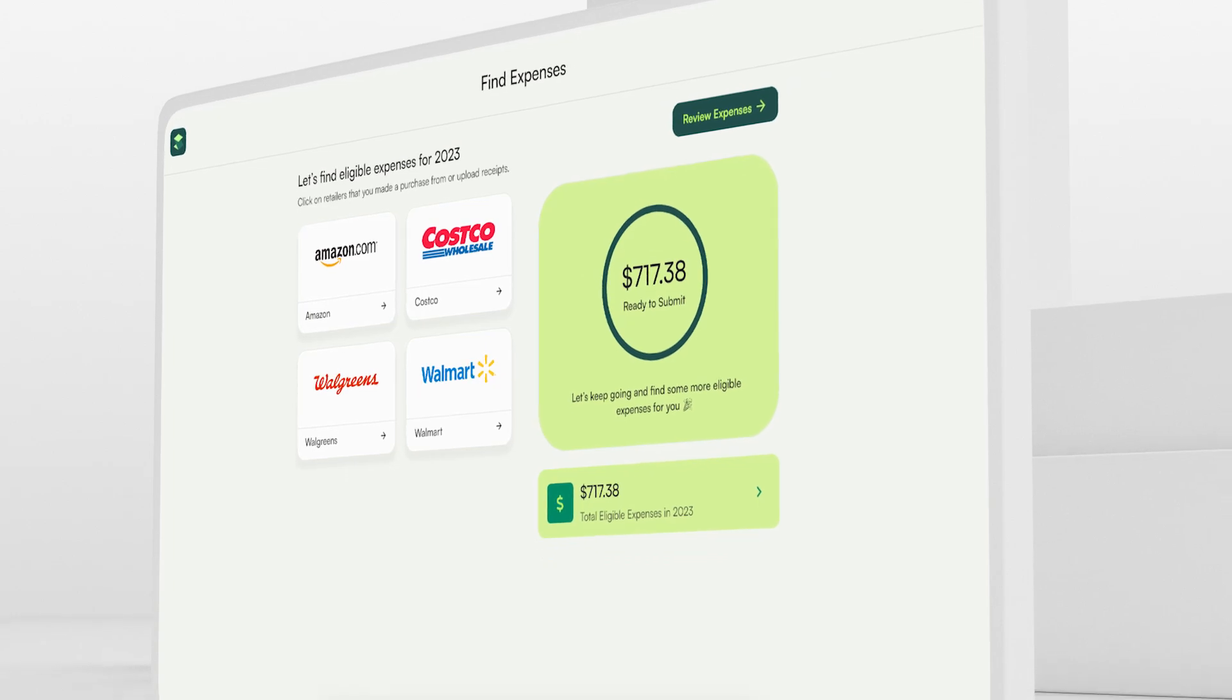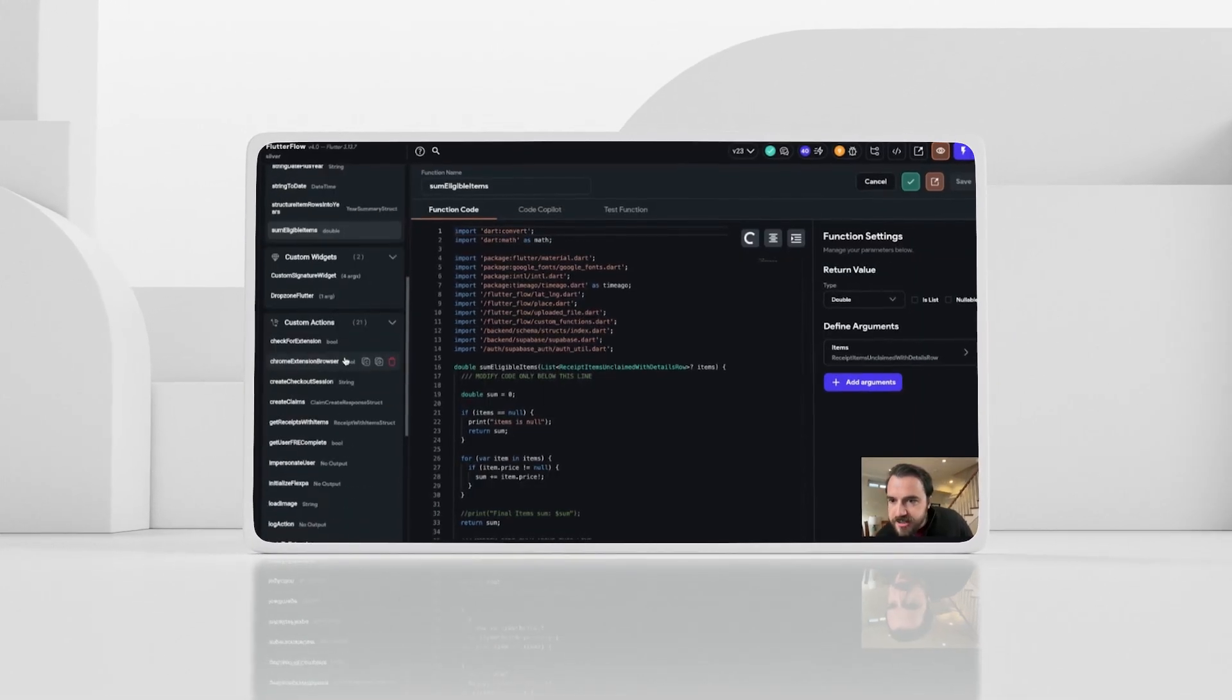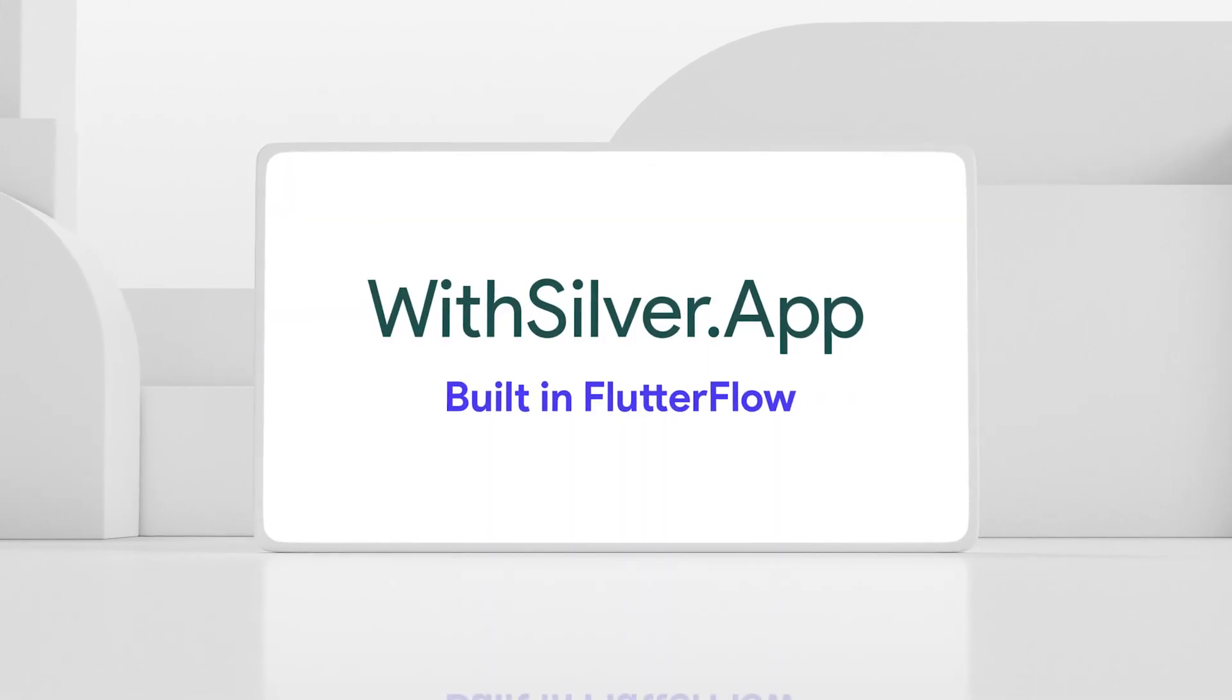In part one, let's hear from the founders, see a demo, and step into the Flutter Flow project.